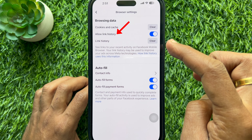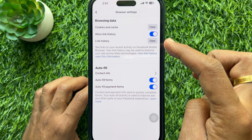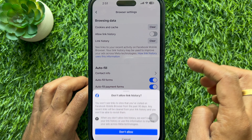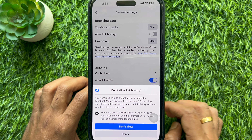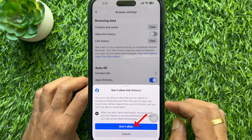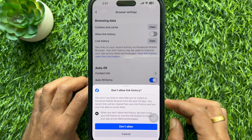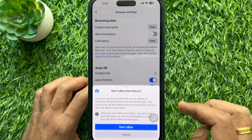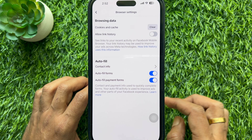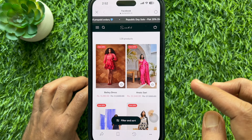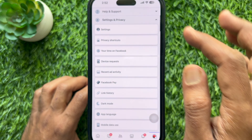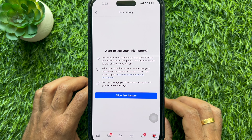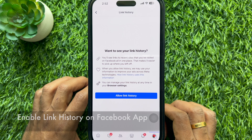Simply turn off Allow Link History. Then tap Don't Allow. Go back to Link History and you will see all link history cleared and disabled.